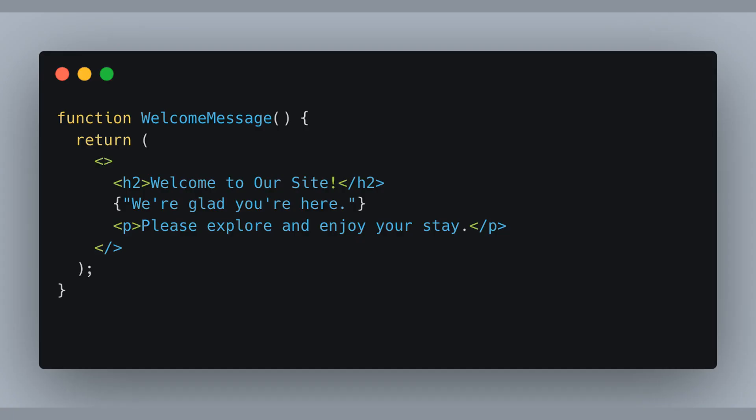Hey, check out this neat way to mix and match text with HTML elements using React fragments. Inside this welcome message function, we're creating a greeting that includes a header, some plain text, and a paragraph, all lumped together without any extra wrappers like divs.